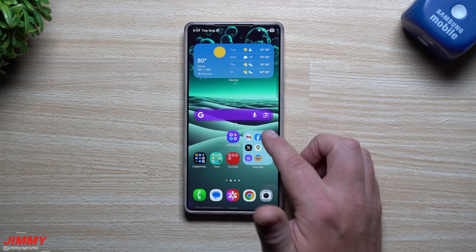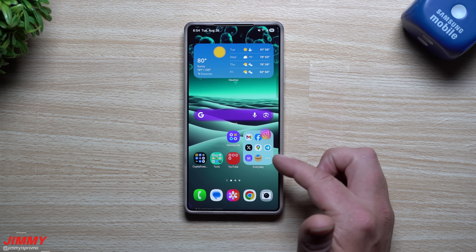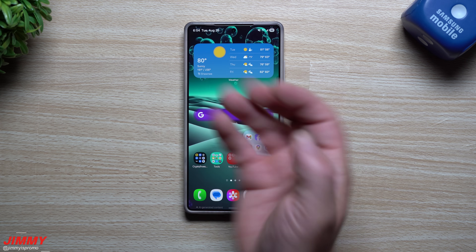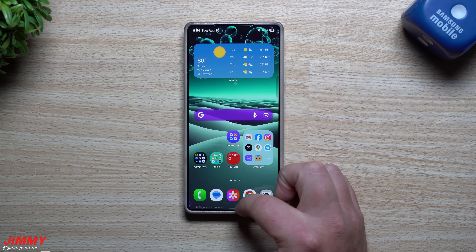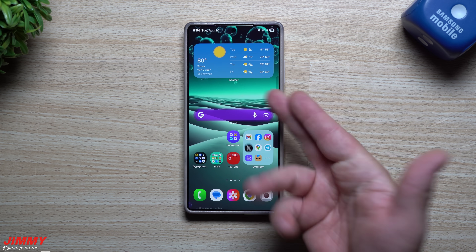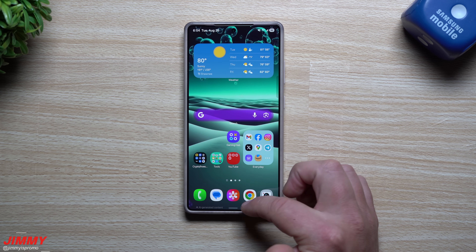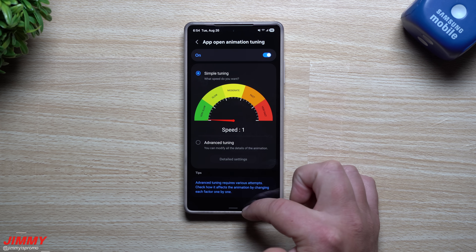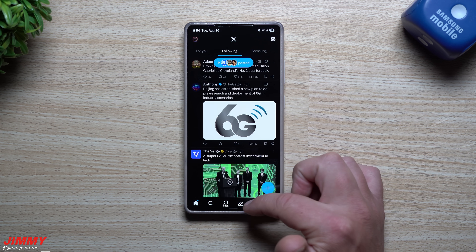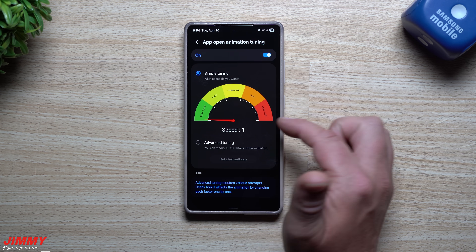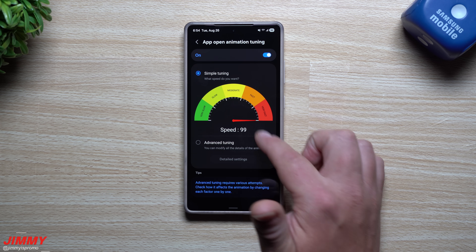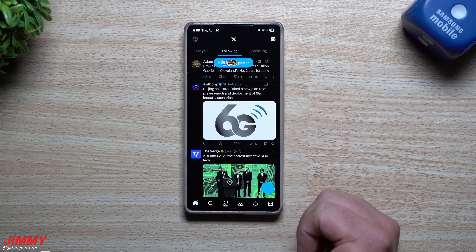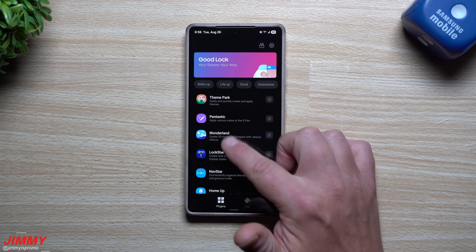At speed 99, the app just opens up immediately — there's no animation, it literally just pops up the moment you tap on the icon. Comparing speed one versus speed 99, you can clearly see the difference. Now we're back inside of Good Lock and let's take a look at Wonderland.